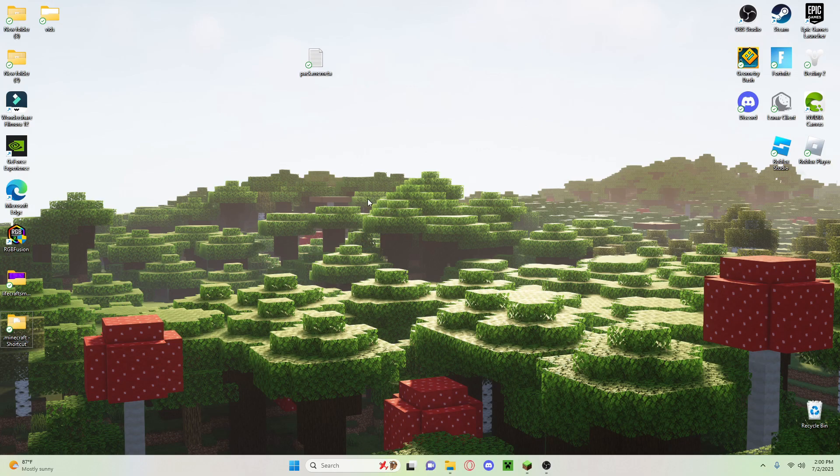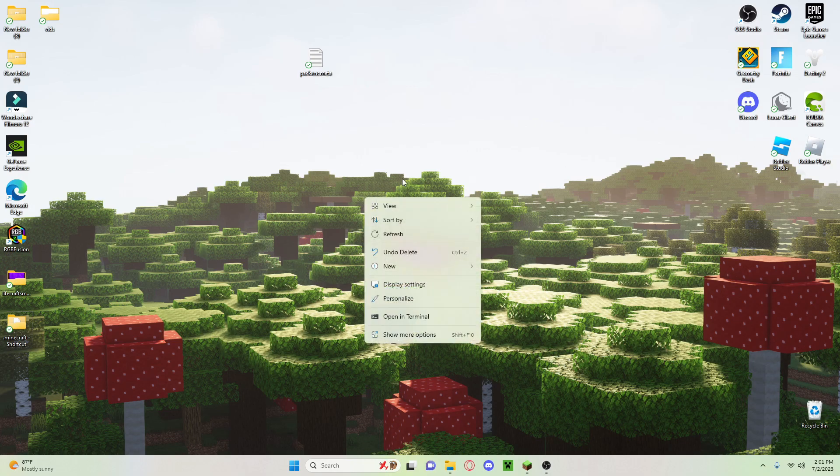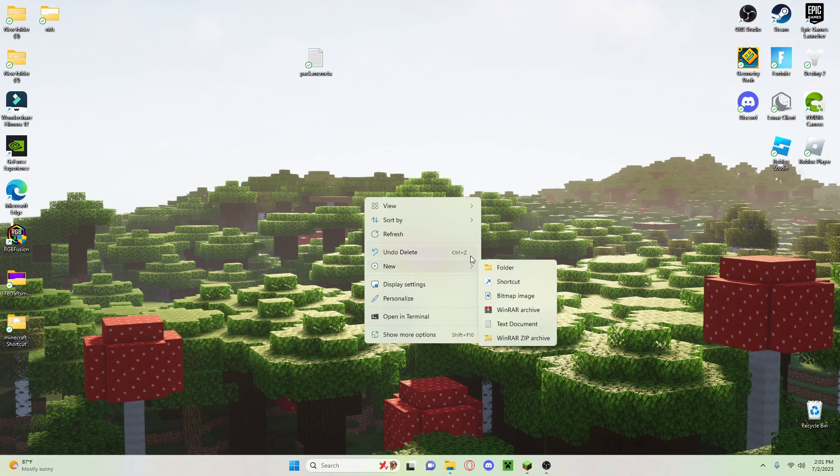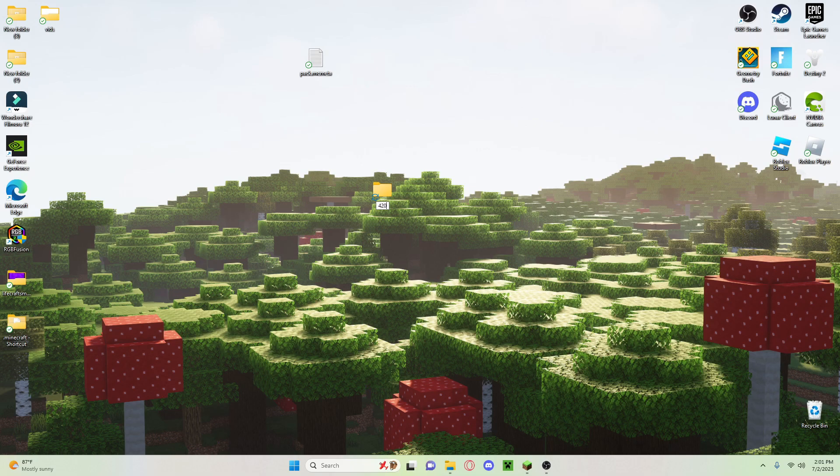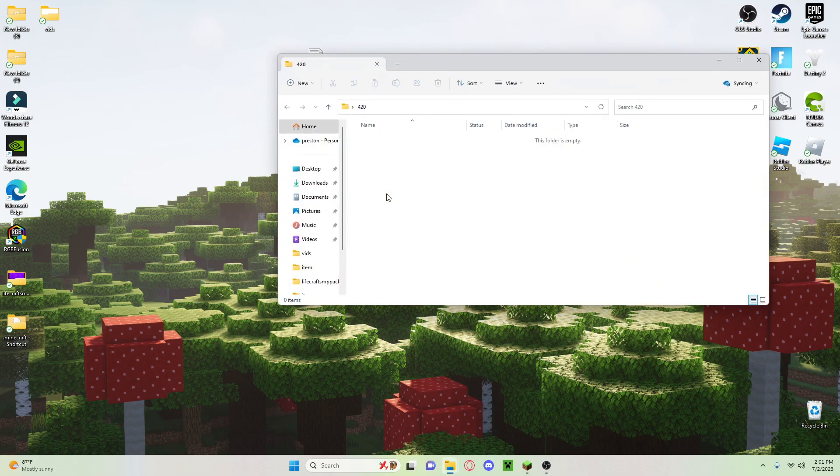The first thing you're going to want to do is right-click anywhere on the screen and go to new and click on folder. Name this folder whatever you want, it doesn't matter. So open up the folder.